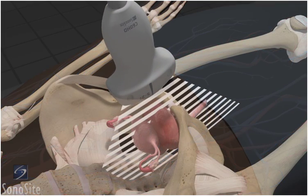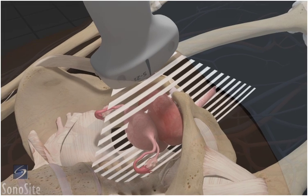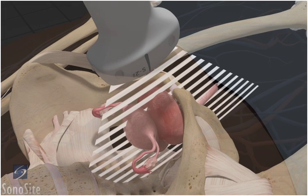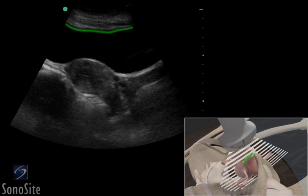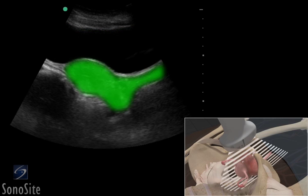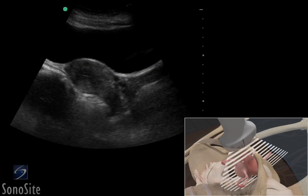Angle the transducer inferiorly into the pelvis. The bladder appears in the near field of the image as a hypoechoic triangular structure. The uterus is gray in appearance and located either directly posterior or superior to the bladder. The endometrial stripe will appear as a bright echogenic line from the fundus to the cervix.